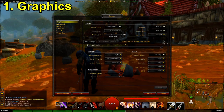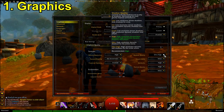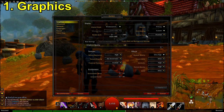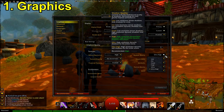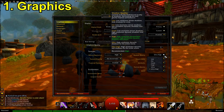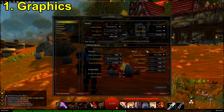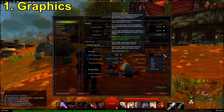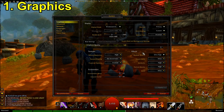If you ever have issues with FPS, the first thing to take down would be the shadows. Shadows are generally the most graphics-dependent setting, so alter shadow quality before you alter anything else.